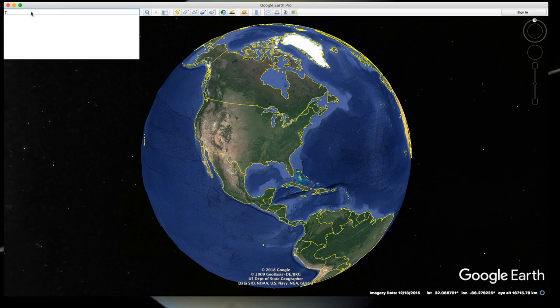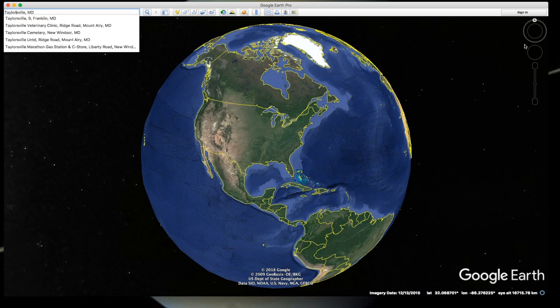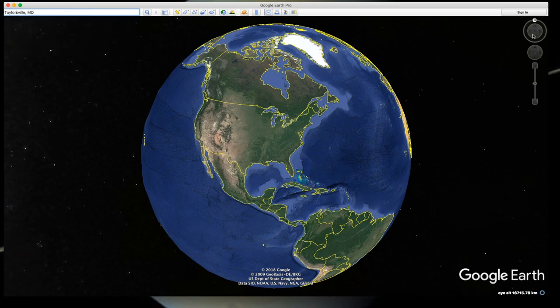Over on the right, we have three control widgets: the eye direction control, the position control, and the zoom in and out control.